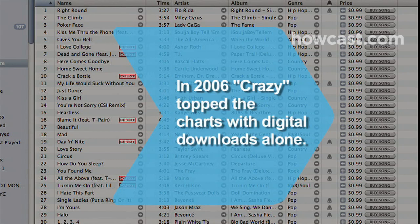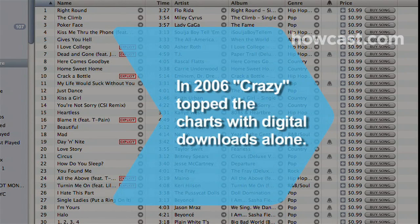Did you know: In 2006, Gnarls Barkley's "Crazy" was the first song to top the charts with digital downloads alone, before any actual CDs were sold.